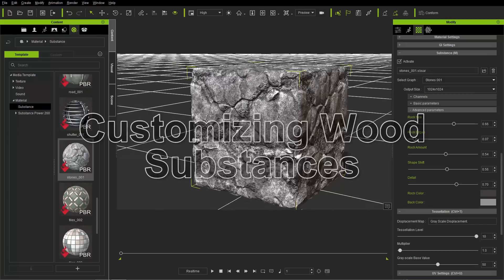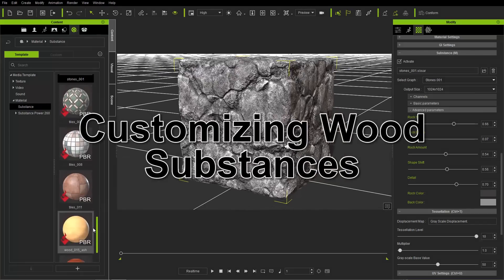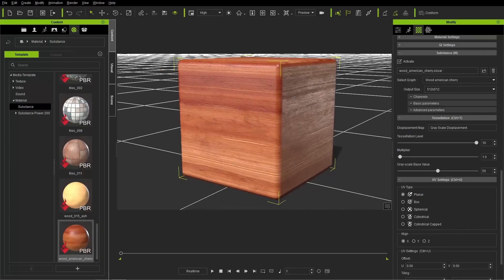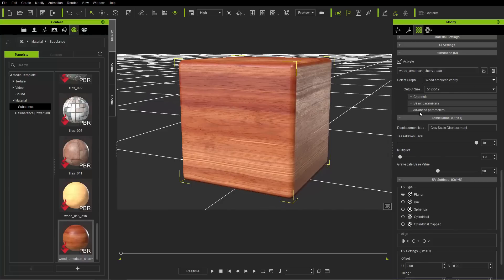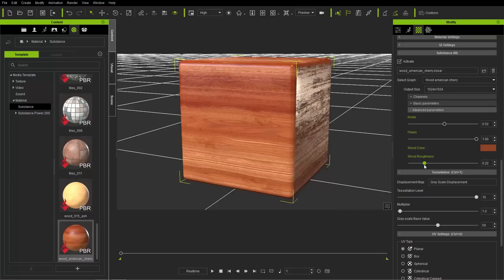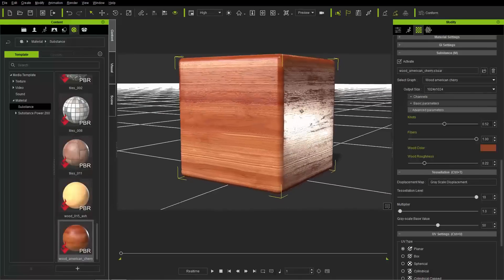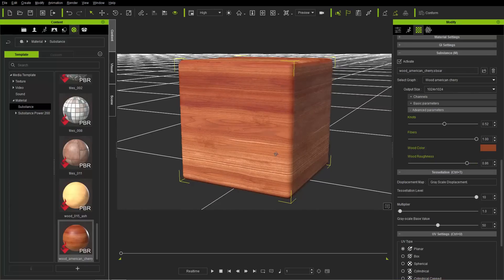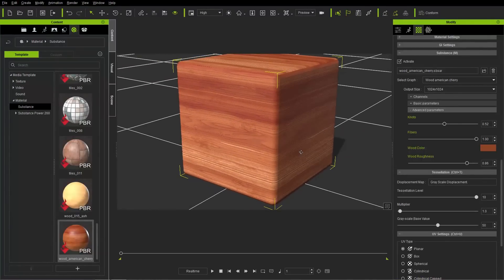Moving on to our last example — wood. Going to the bottom of the substance list, I'll apply American cherry wood, which is really good for teak furniture or dining room furniture. Changing it to 1024, in the advanced parameters there are a couple of extra knots visible in the wood. The fibers don't have a huge effect, but the wood roughness is very noticeable — decrease it for a lacquered appearance with reflections, or increase it for a more brushed, matte look.